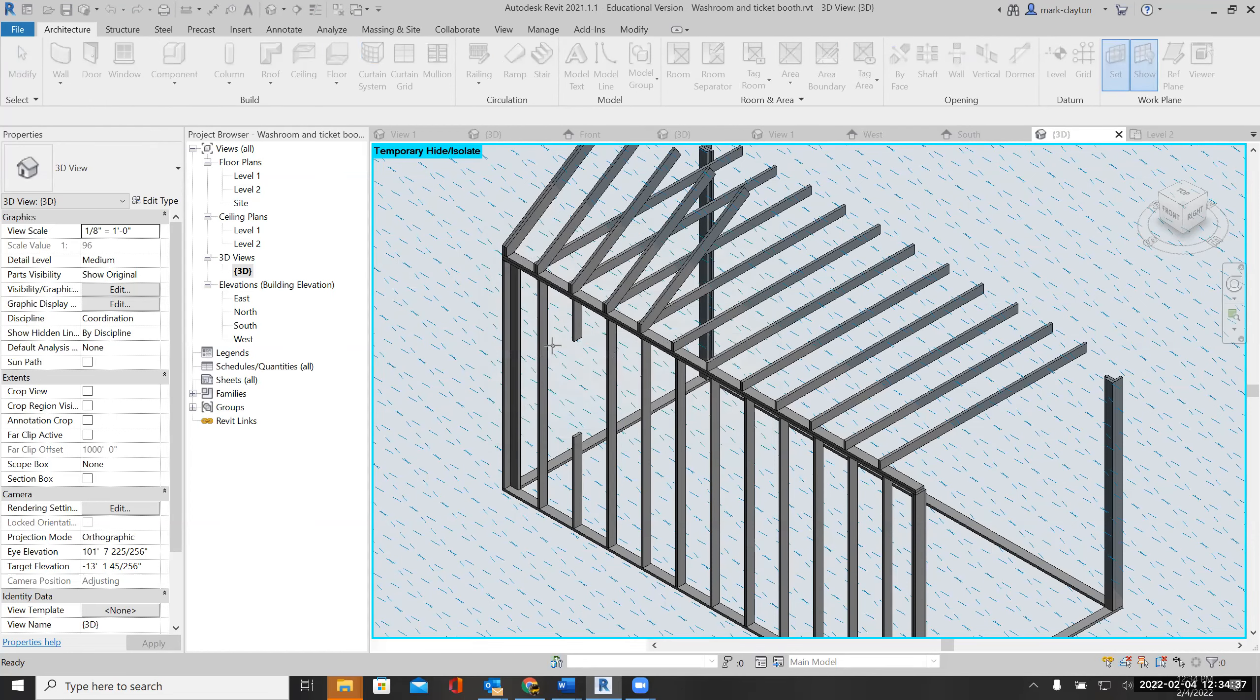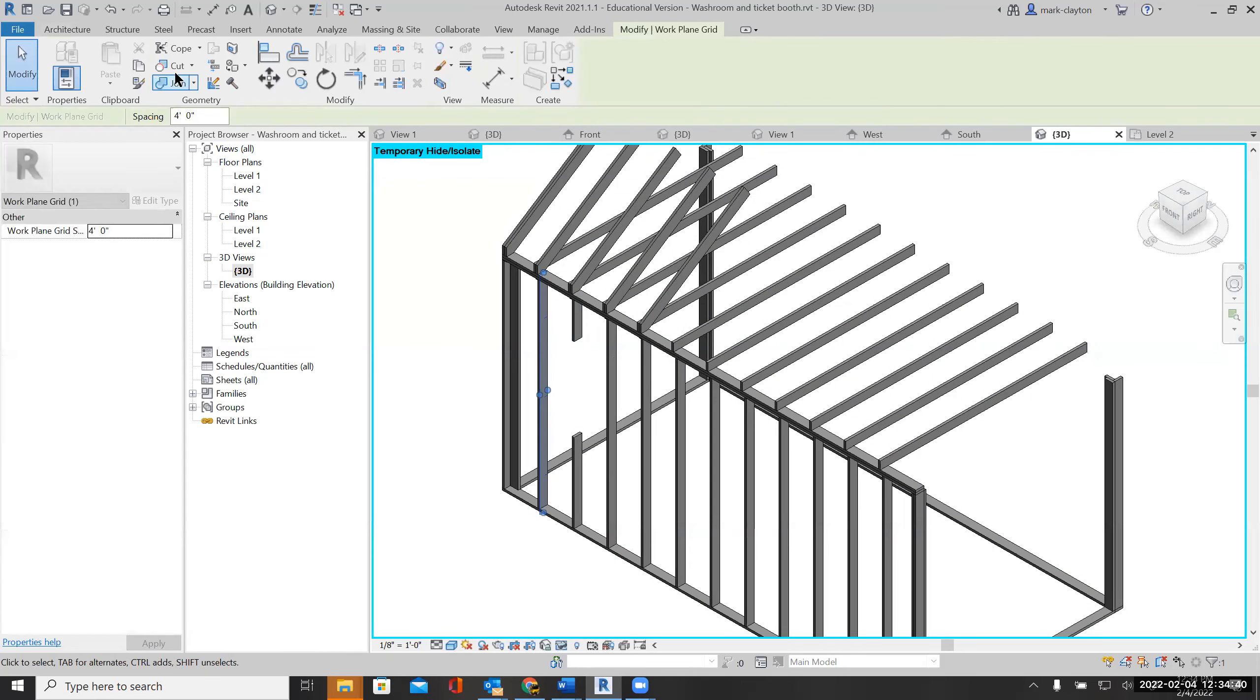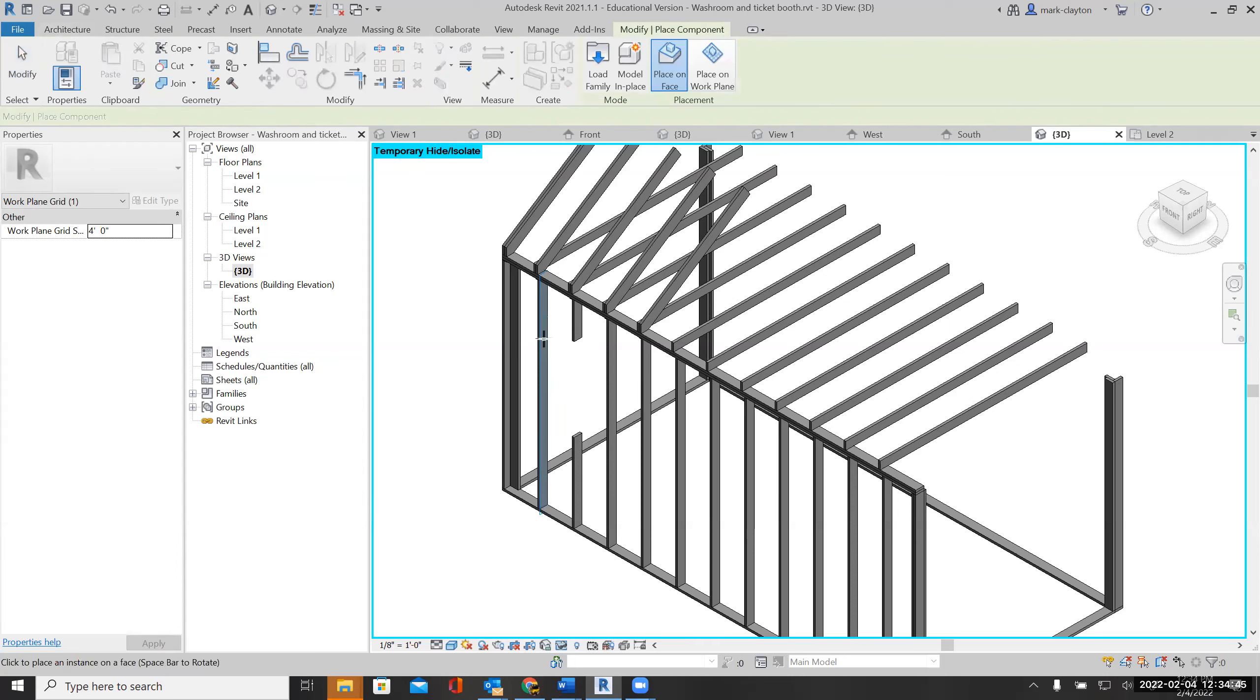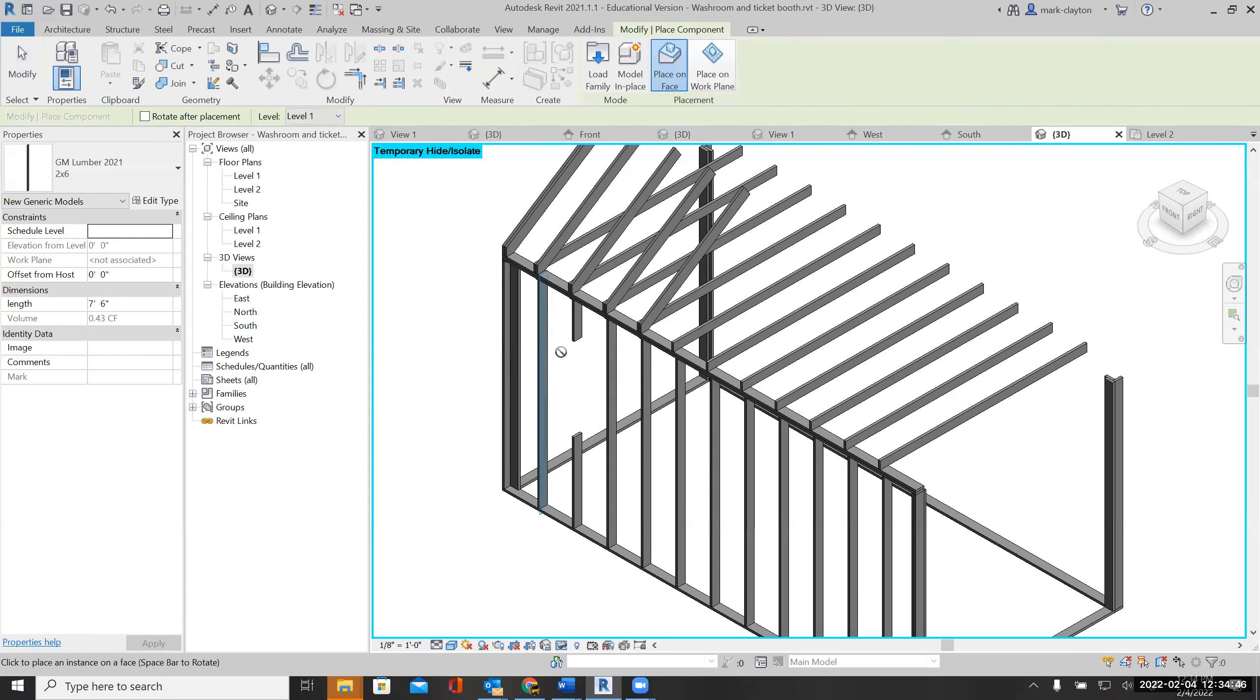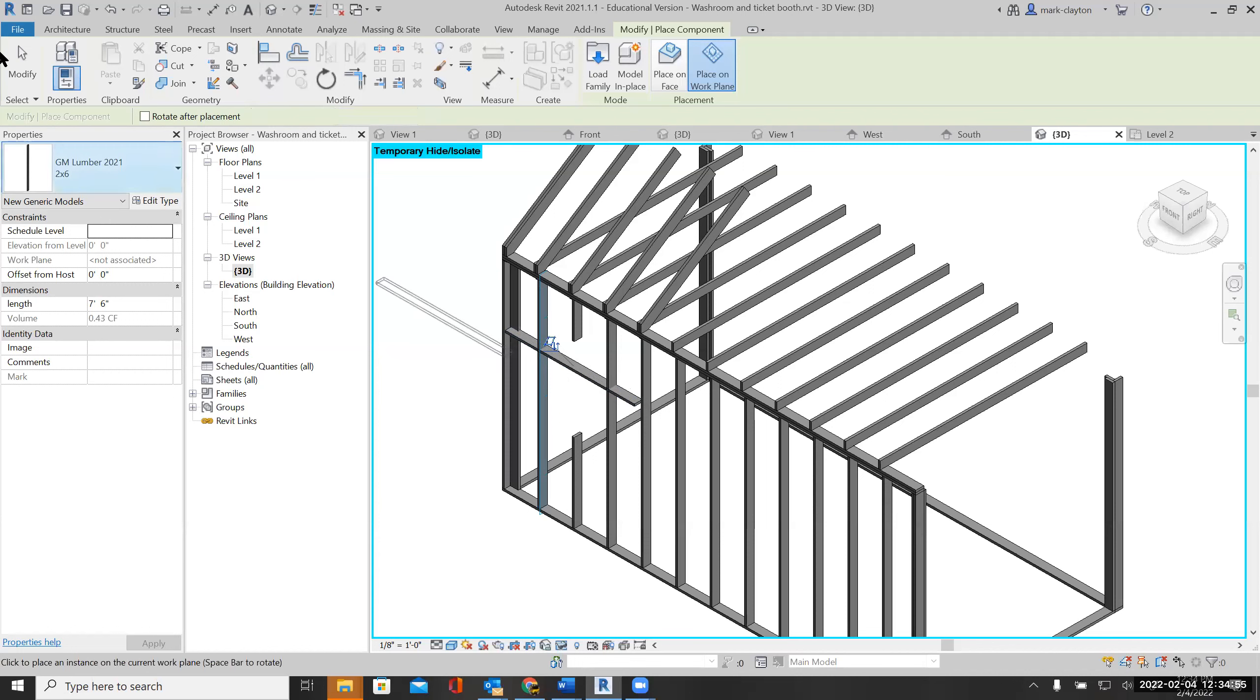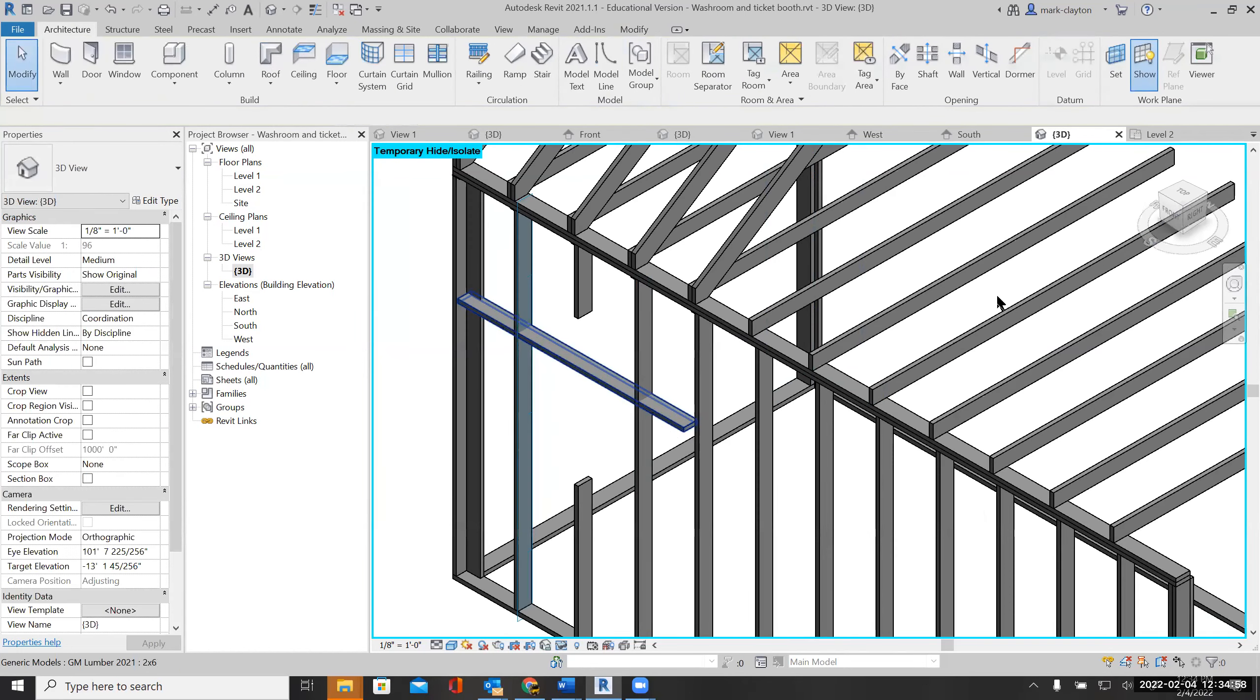Then I can come back here and place that header. I need to rotate it, so I'll select it and rotate it 90 degrees.